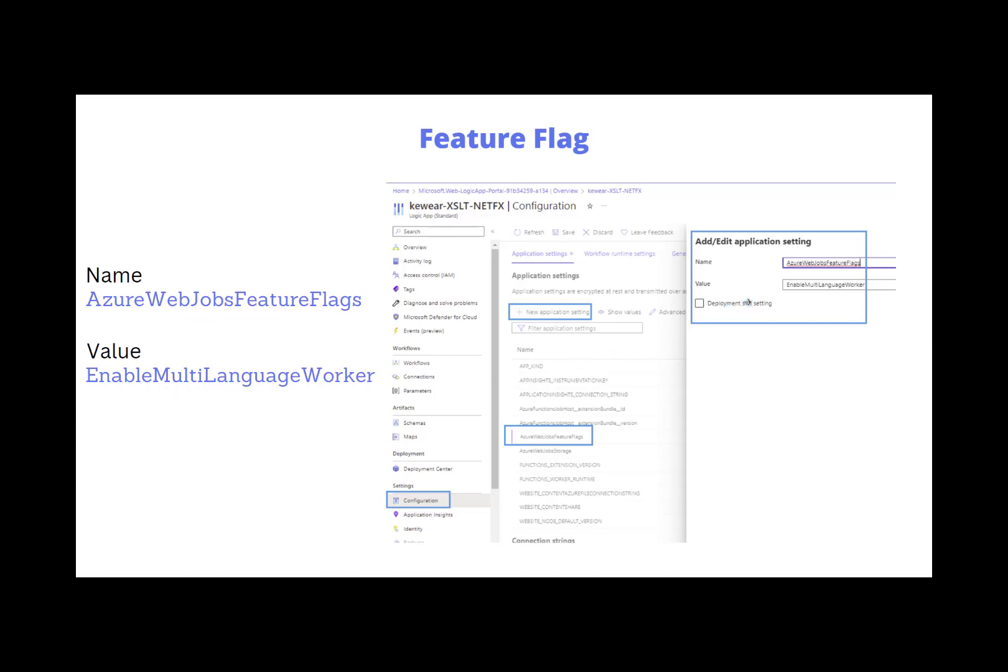Provide the name of AzureWebJobsFeatureFlags and then a value of EnableMultiLanguageWorker. When you do so, what we're going to do behind the scenes is we're going to actually provision and instantiate another worker, another worker process for you. And this one is going to natively understand .NET Framework. When this .NET Framework code runs, it actually runs within the context of this specific worker, which is pretty cool.